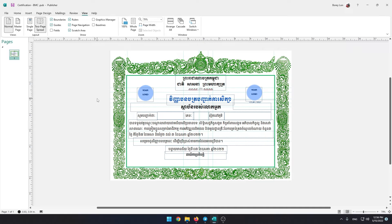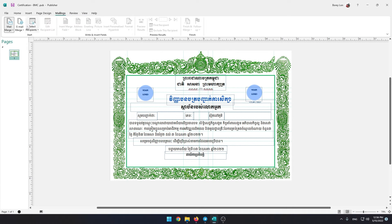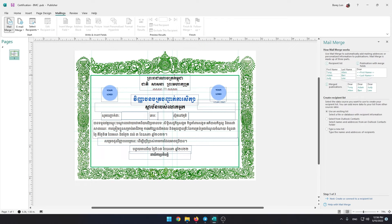Then open the form and design it to fit your own needs. In this tutorial I use mine. Select 'Use an Existing List'.